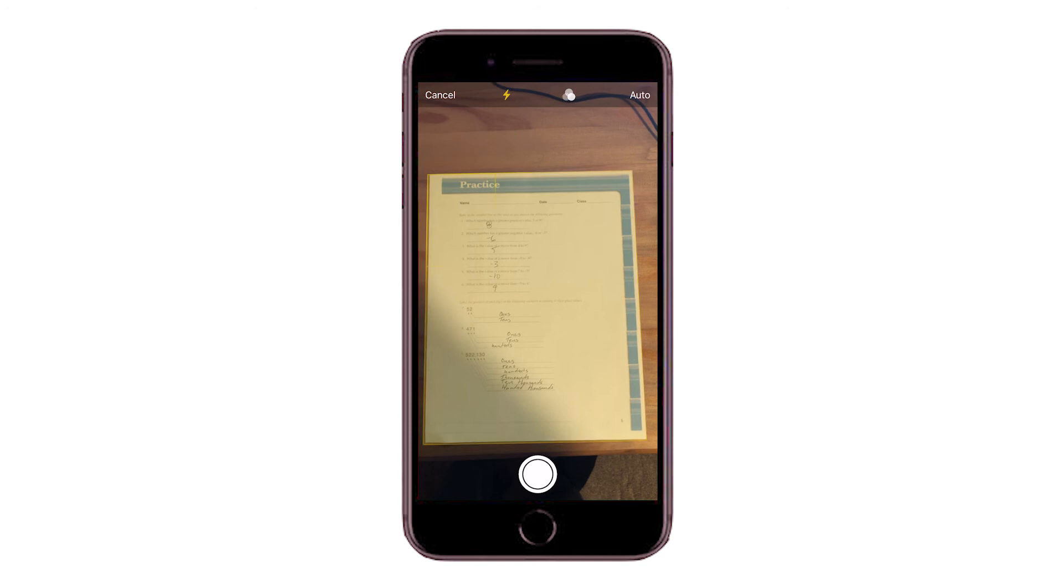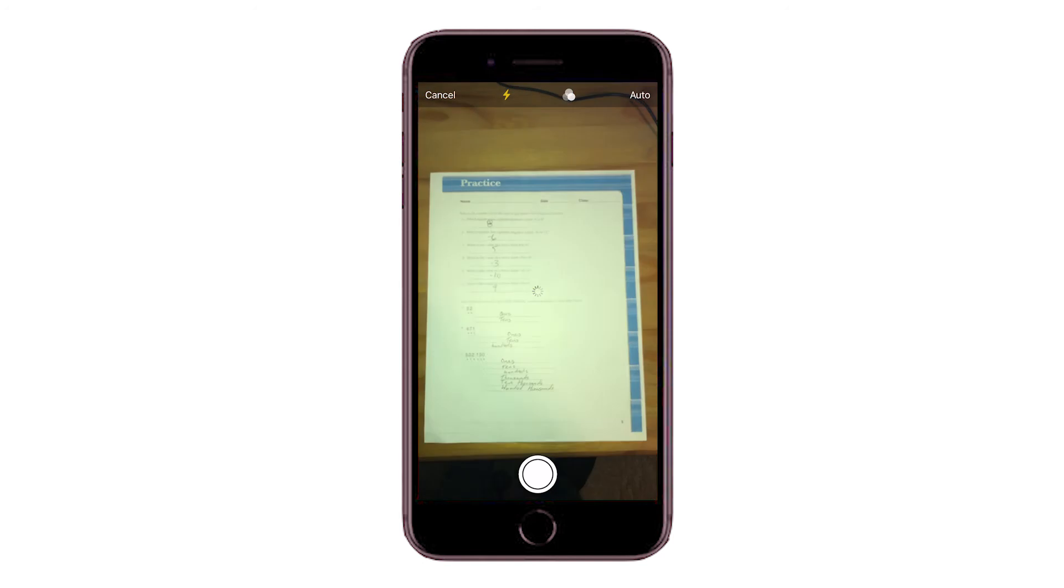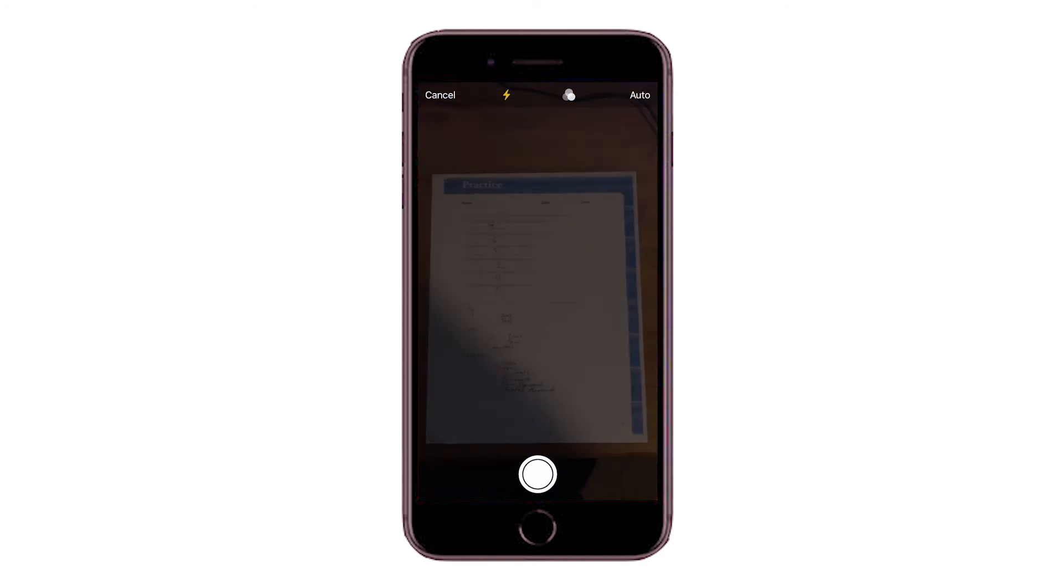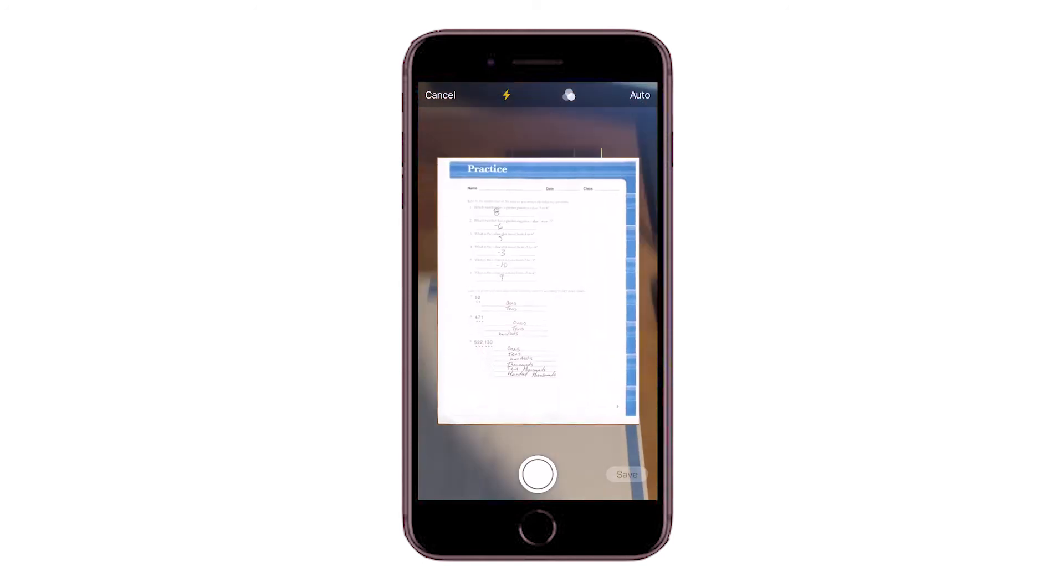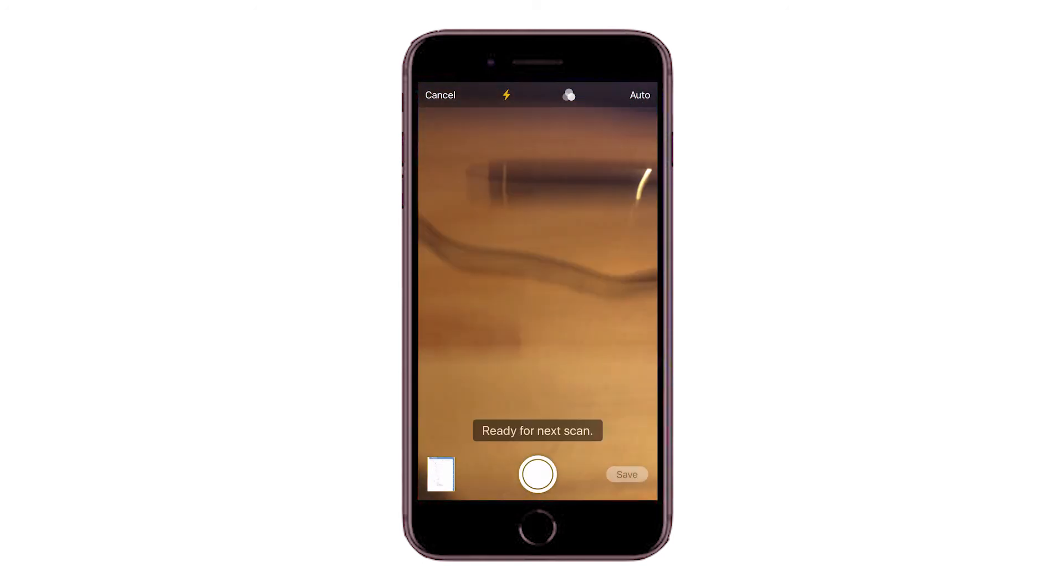You will then use the camera on your phone to take a picture of your assignment. Try your best to square up the documents on your device. If you have low light conditions, you can turn on the flash in the header. When you are ready, take the picture.